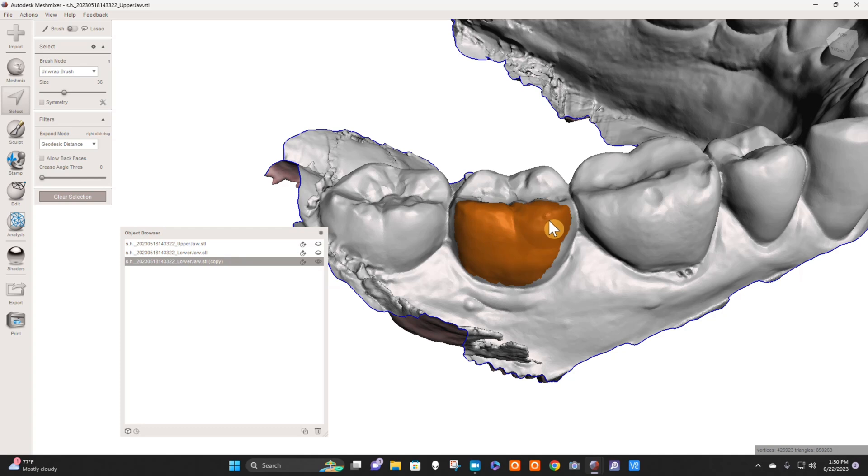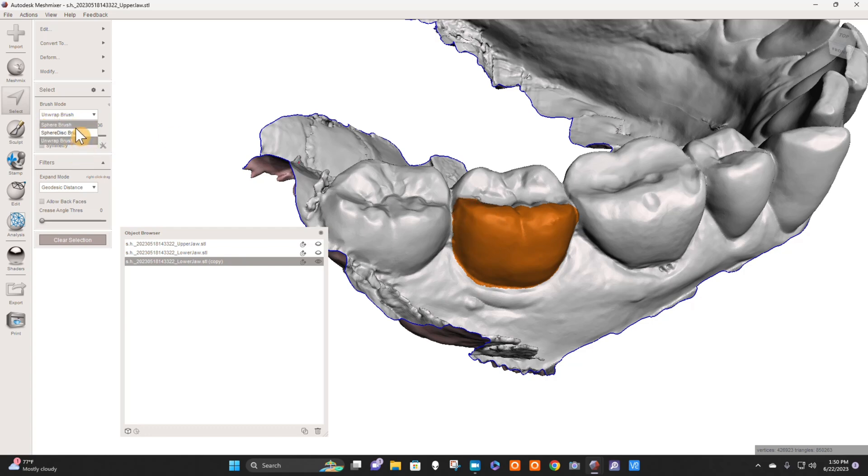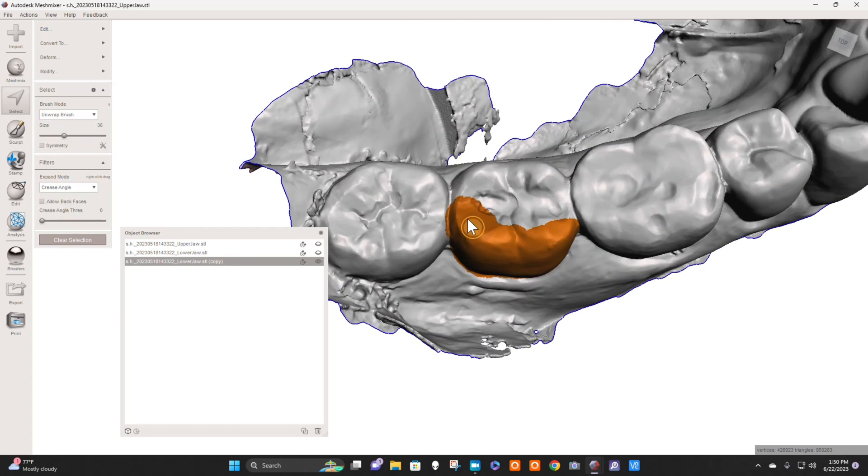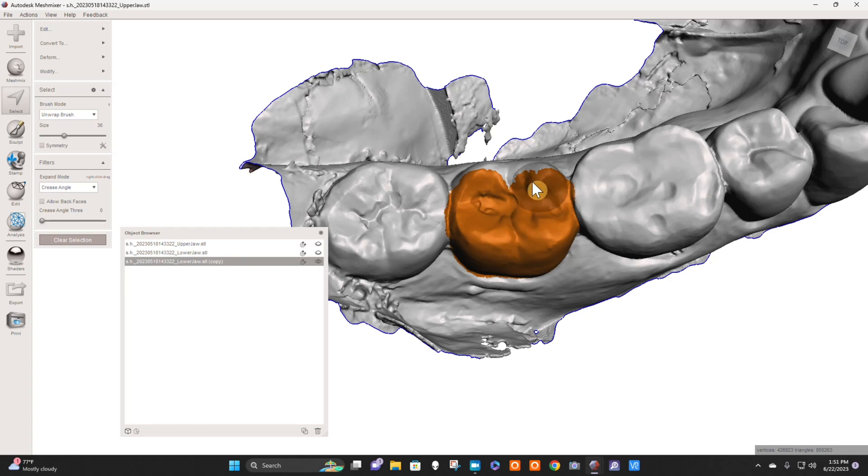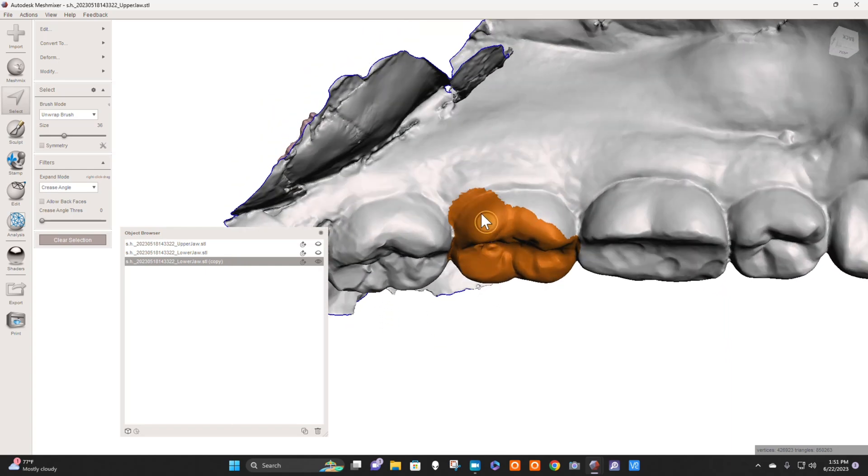You can select a tooth in multiple different ways. The best way I find is just coming here and hitting Select. You could go by crease angle here. If you switch to crease angle, sometimes that helps. You're taking this tooth and selecting it with no voids in the orange.